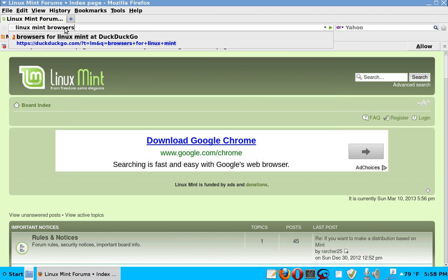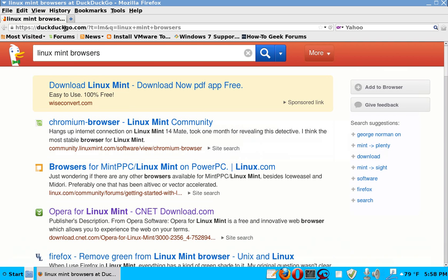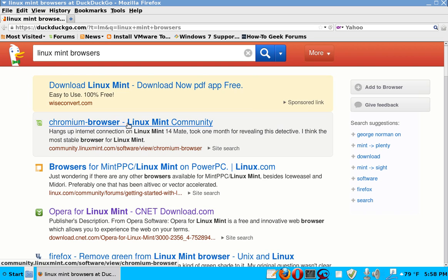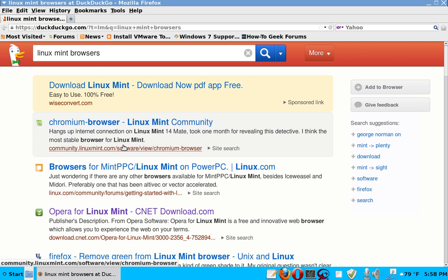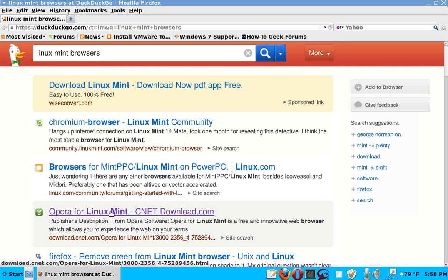Say you want another browser. Okay, so it enter. And here we have different choices. Let me see what we can do. CNET, that's usually Opera for Linux Mint from CNET. CNET is usually a good download site.